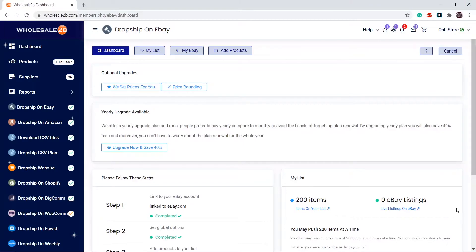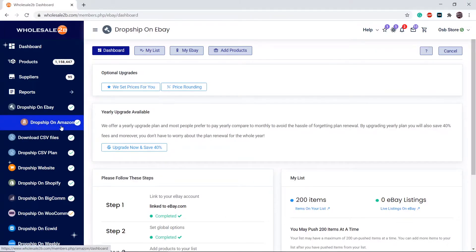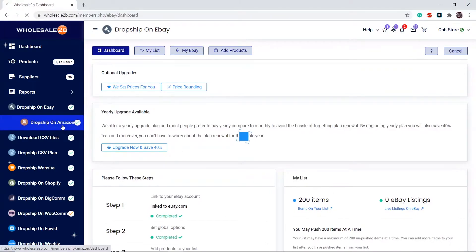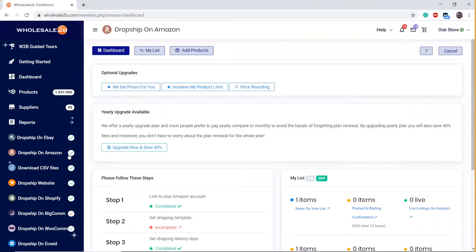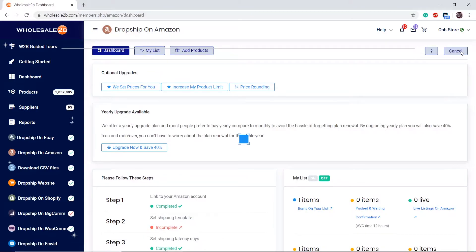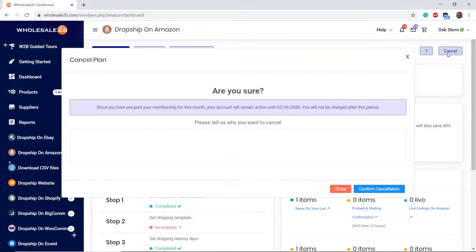Another example could be cancelling the Amazon plan. Click on the Amazon page — on the top right there will be a cancel button. Tell them why you are cancelling.